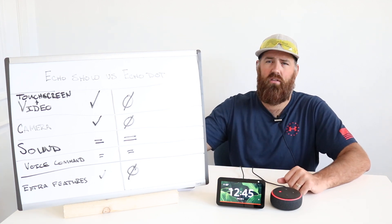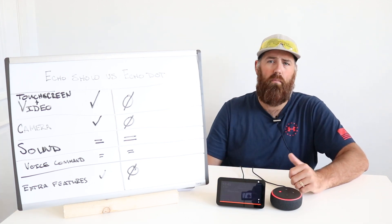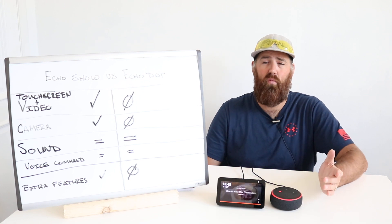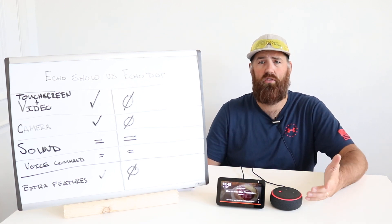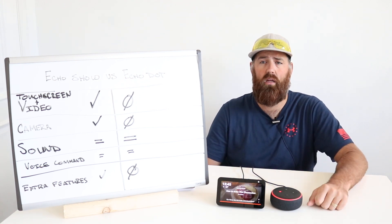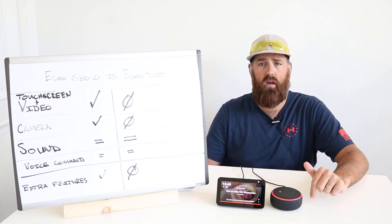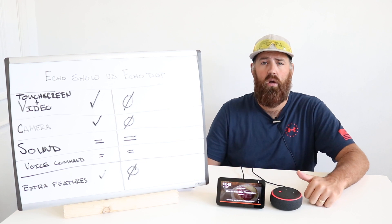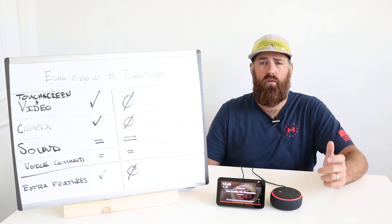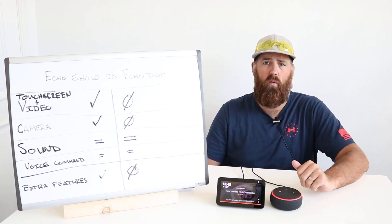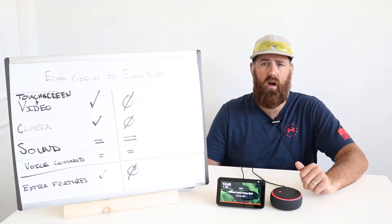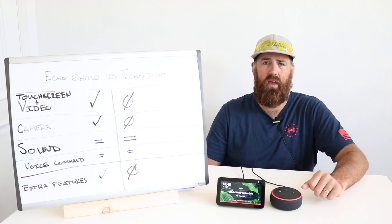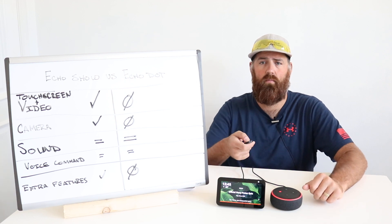So thank you for watching this video. Please like the video, please subscribe to the channel. If you want to support us, you can click on any links below or you can visit us at onehoursmarthome.com and thank you for watching.